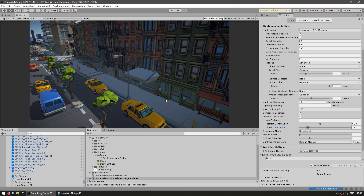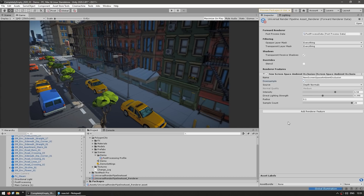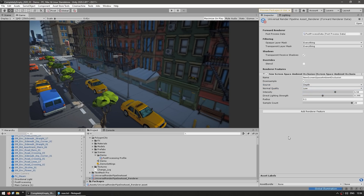Screen Space Ambient Occlusion works on everything — your player, moving cars, moving objects, moving anything. It makes all objects feel much more grounded. In terms of performance, you can simply enable downsampling and it will run much better. Or on the source, instead of depth normal just use depth. Then you define the normal quality you want, going down to low, and for the sample count you can bring it all the way down as well. So even if you're targeting low-end mobile devices, you can still include this as a nice setting.